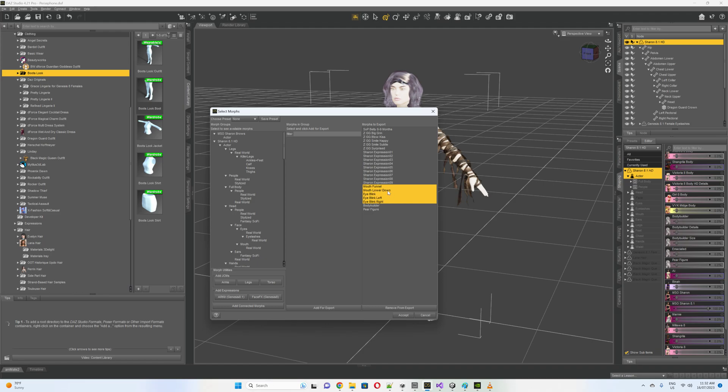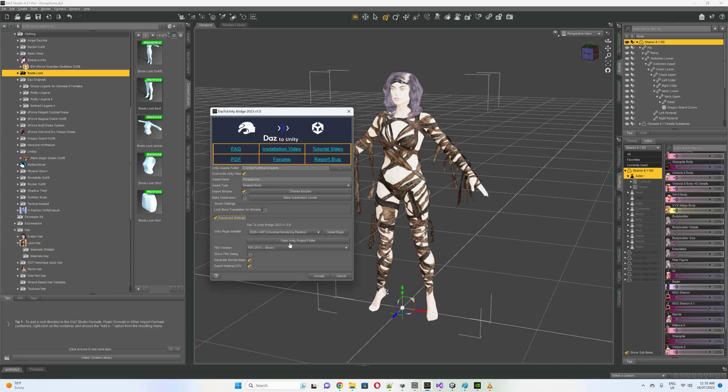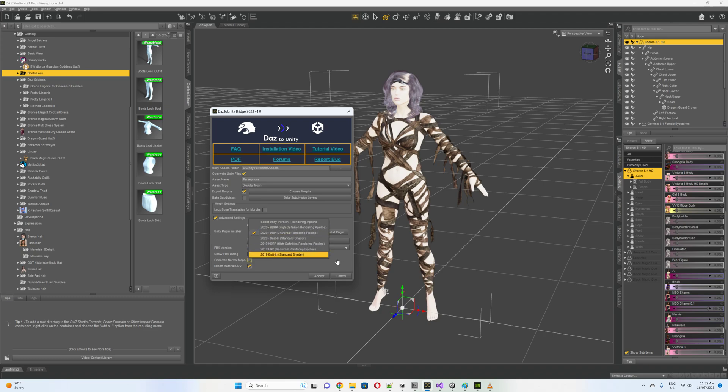I don't think that the mouth lower down actually works, but it still seems to come out okay, which is the mouth funnel. So I'll accept for that. Advanced settings, at the moment I'm using URP, so from a project I'd accept that. If you're using HDRP obviously you'd use the HDRP version.